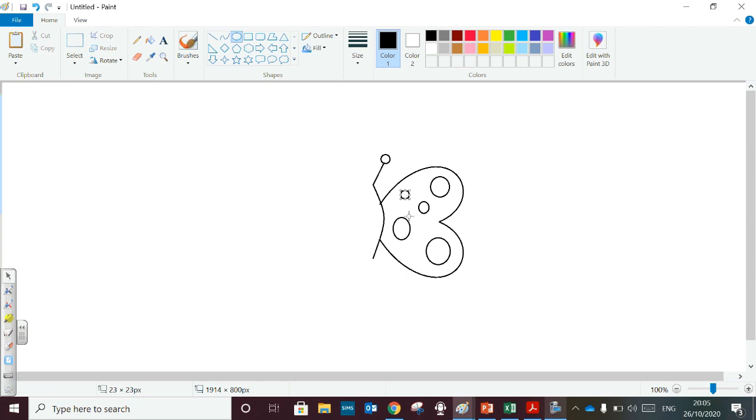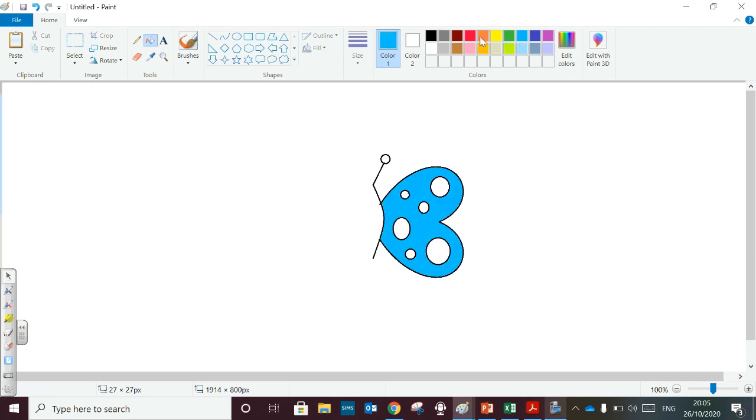Now you can color the butterfly. You can use any color.